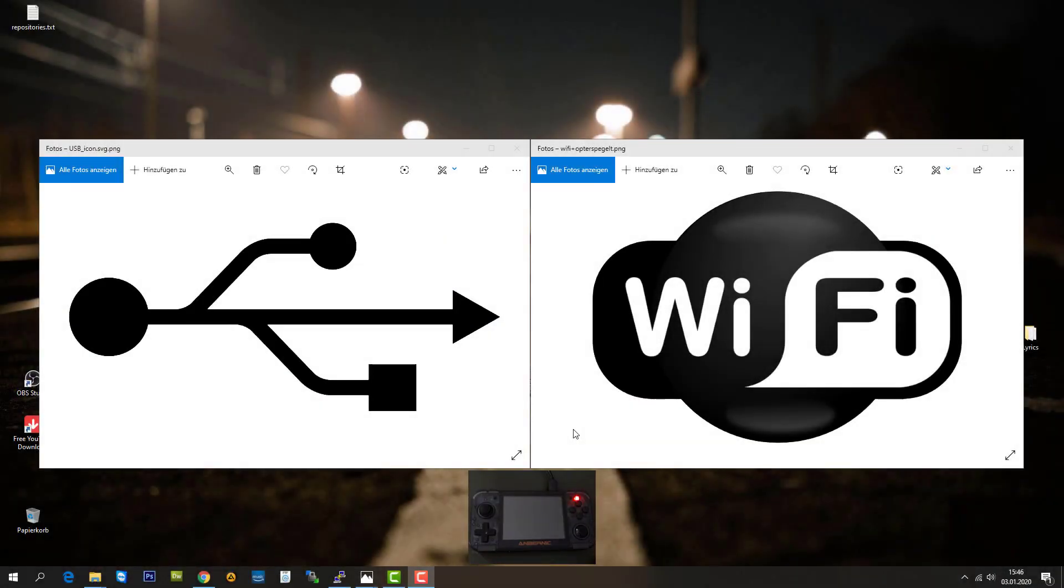Hello guys, it's MeshTech here again. Today I want to make a technical video about transfer data rates between USB and Wi-Fi on the RG350.